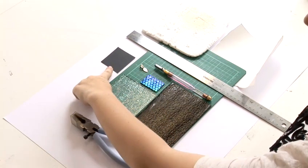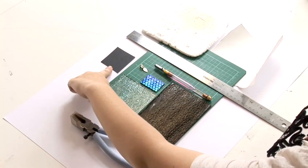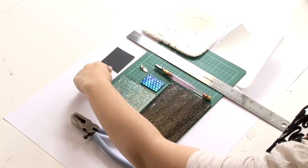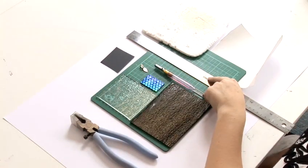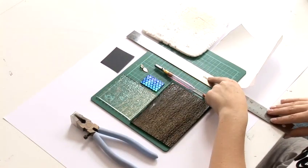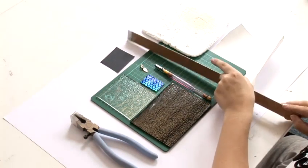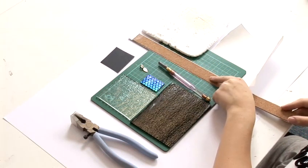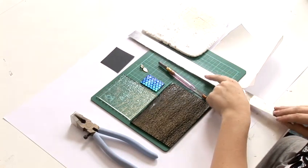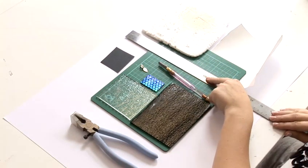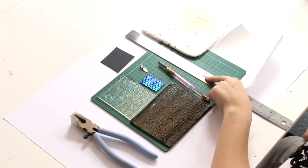some medium grit sandpaper, a ruler. This ruler is a cork backed ruler which is ideal but if not you can use a standard ruler,